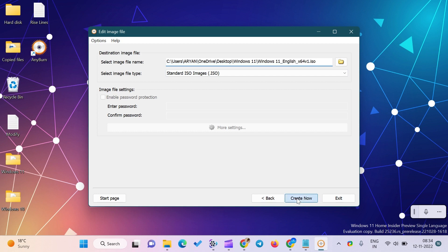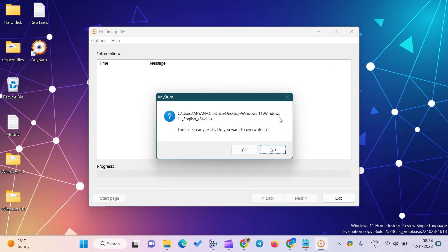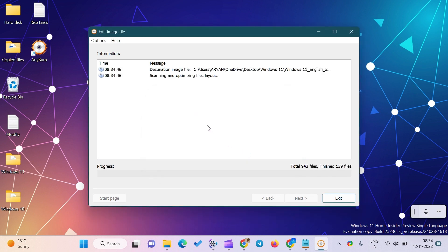Alternatively, just click on the Create Now button if you do not want to change the name and location of your Windows 11 ISO file. It will prompt you to override the file. Click on the Yes button to continue.